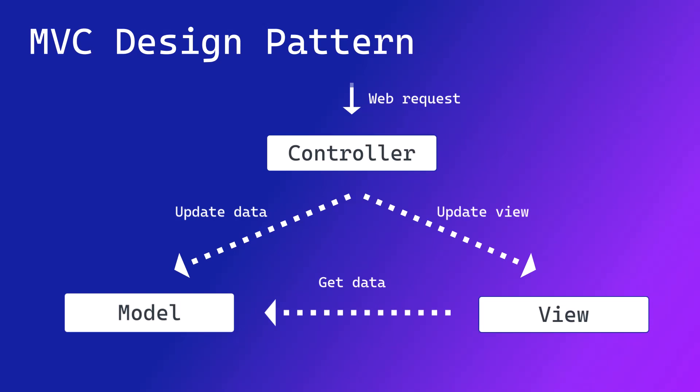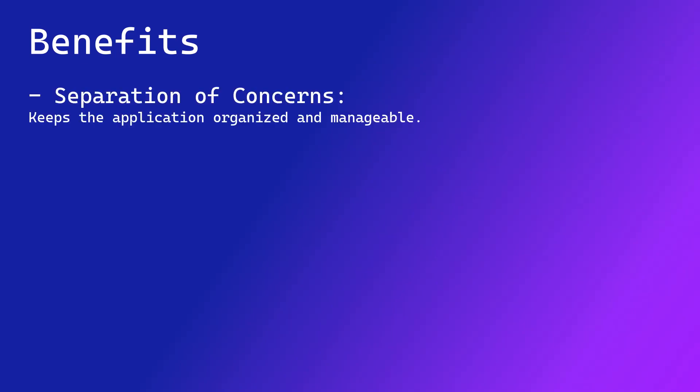ASP.NET MVC is a powerful framework that offers different benefits to developers. One of its key advantages is the separation of concerns, which divides the application into distinct components: model, view, and controller.